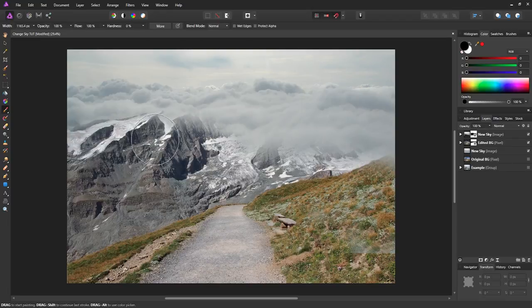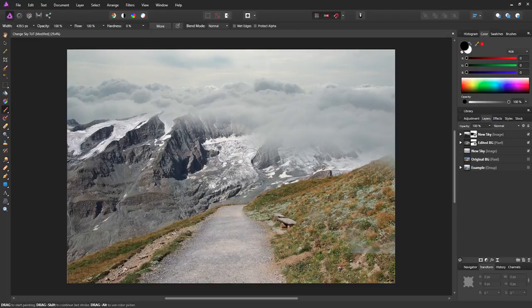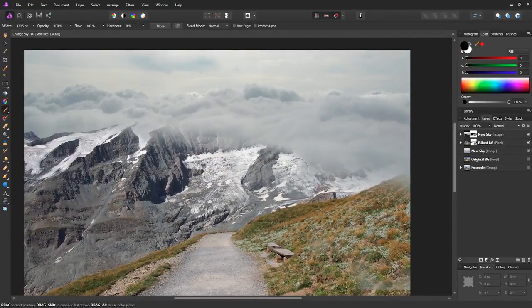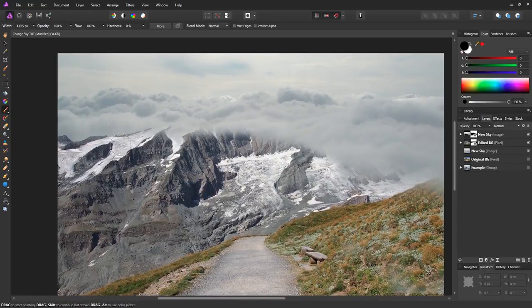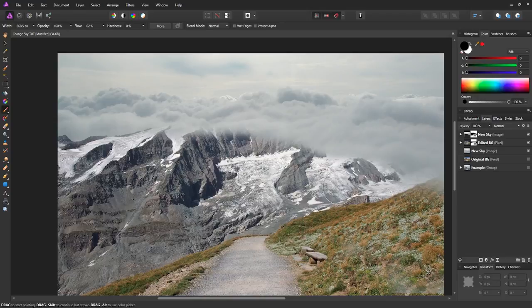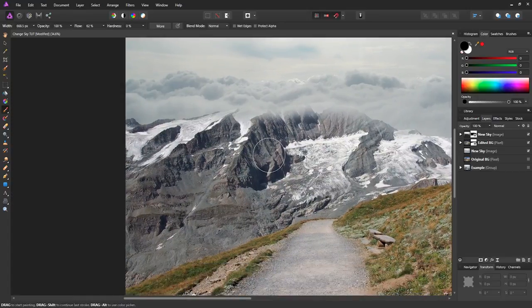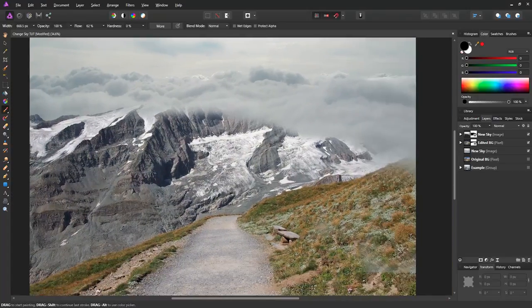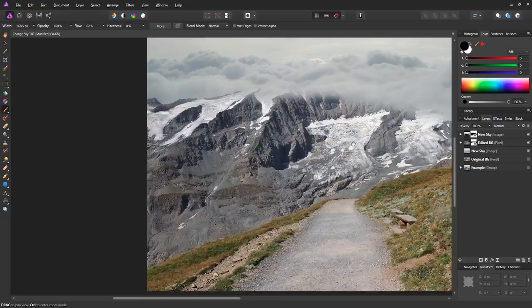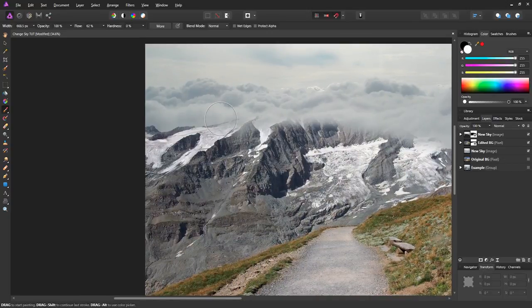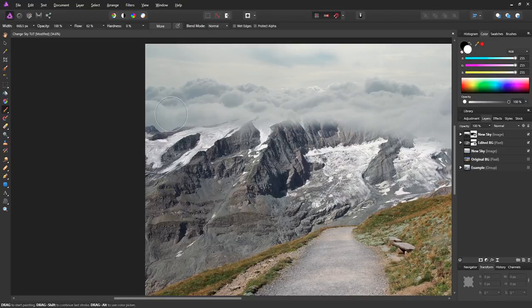As you get closer to the edge of the clouds, maybe lower the size of your brush and maybe even the opacity or the flow, so that we don't erase something we don't need.